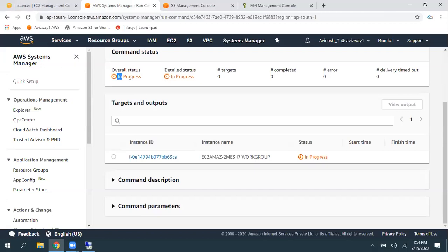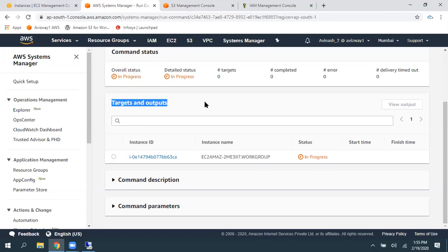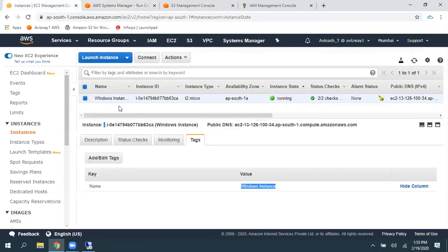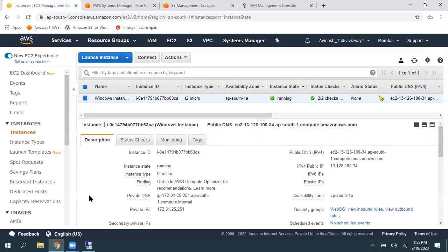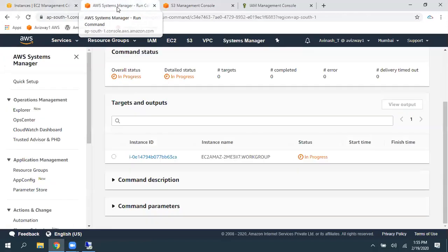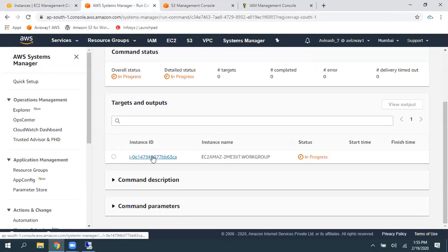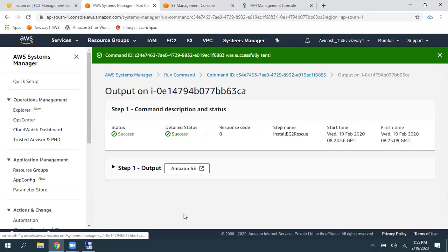Now, see, it is in progress. And here, you can observe in how many targets this is executing. And we have only one instance at moment with this particular tag. And that already contain appropriate role. So, then, it is in progress. Just click on the EC2 instance to view the output.